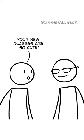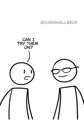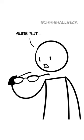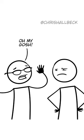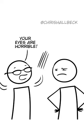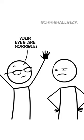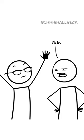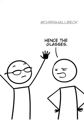Your new glasses are so cute. Thank you. Can I try them on? Well, sure, but... Oh my gosh, I can't see a thing. Your eyes are horrible. Yes, hence the glasses.